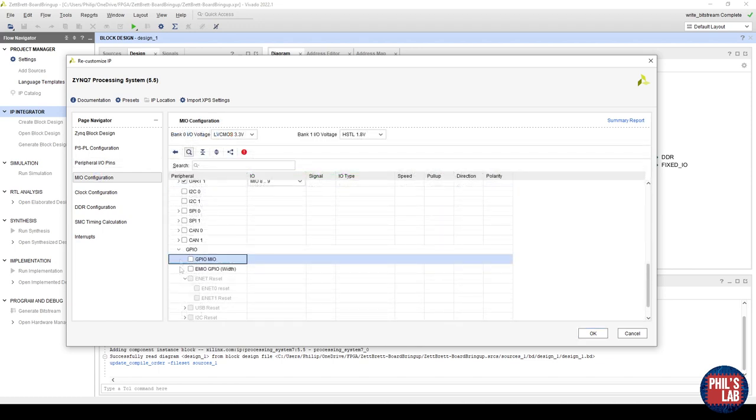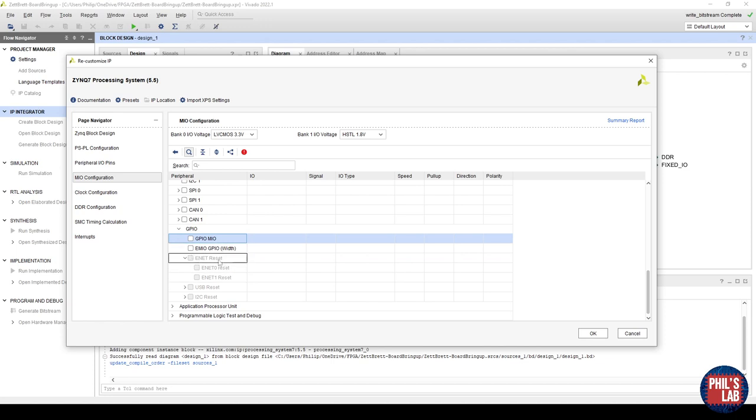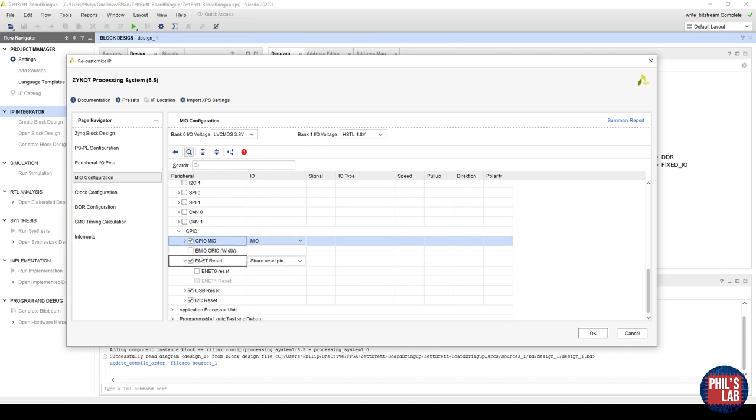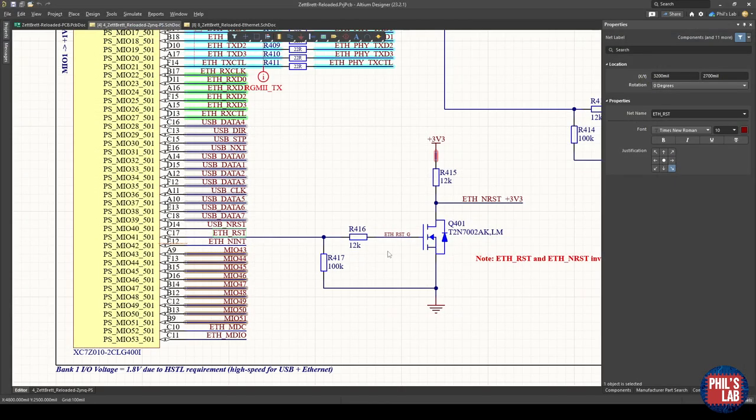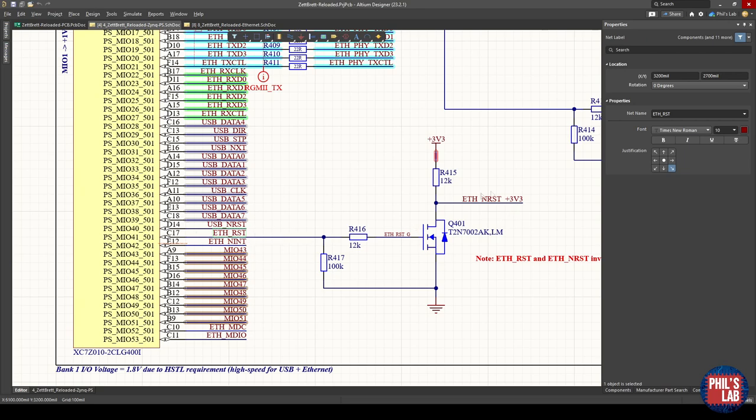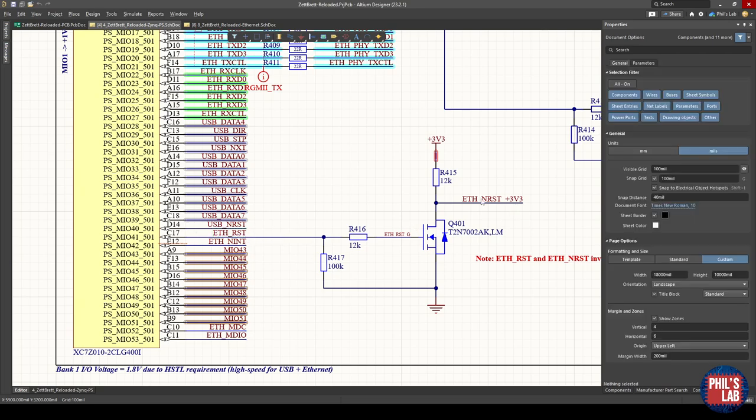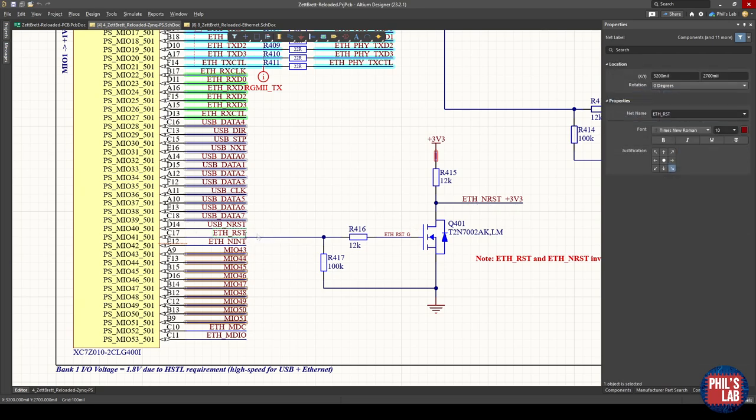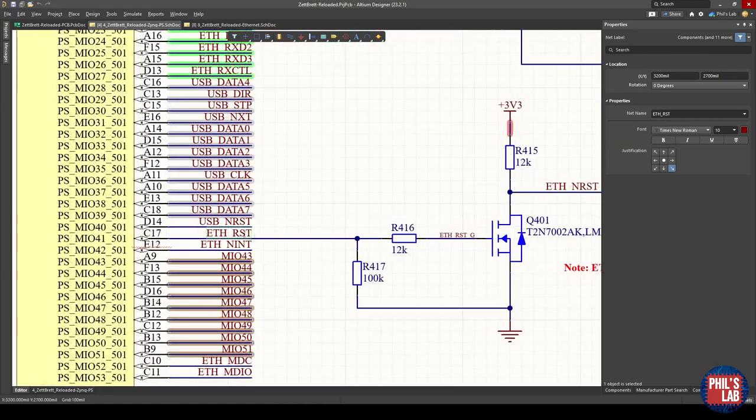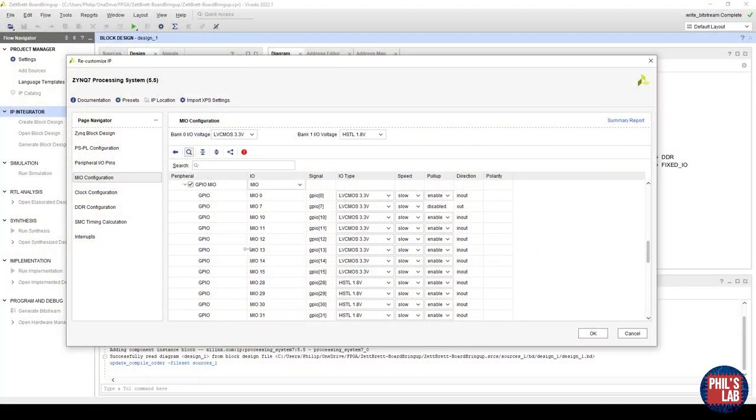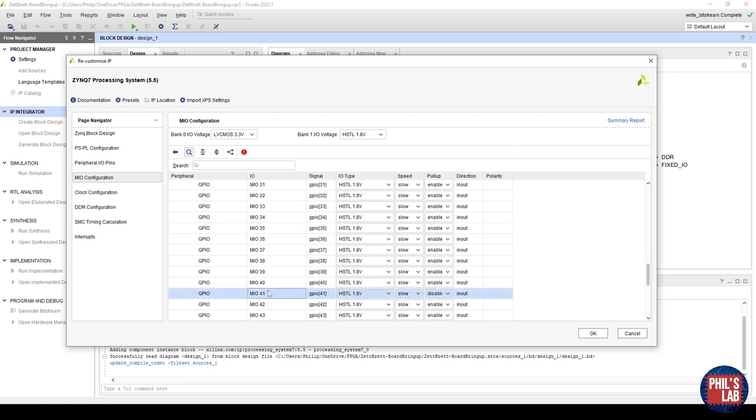If we go to the MIO configuration, IO peripherals, scrolling down to GPIO, we can see we can also enable the Ethernet reset. I showed you on the schematic that we can perform a hard Ethernet reset, a hard PHY reset with one of the pins. If you'd like to enable that, you can just select GPIO MIO and then select Ethernet reset. For this video, we won't need this. However, because I have my Ethernet reset signal hooked up via this level translator, and we are inverting the logic, I have to disable the default internal pull-up on MIO 41. The way I do that is enable my GPIOs, scroll down to 41, and disable the pull-up. Otherwise, my PHY is constantly in a reset state.